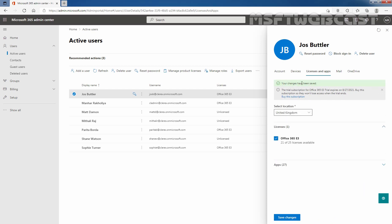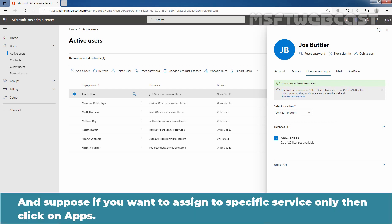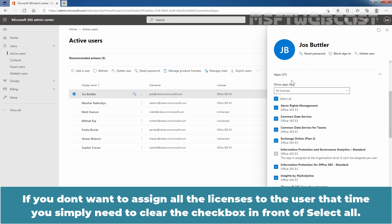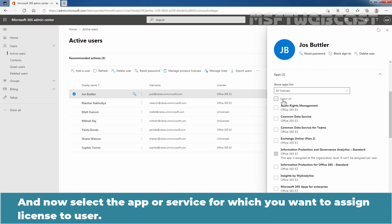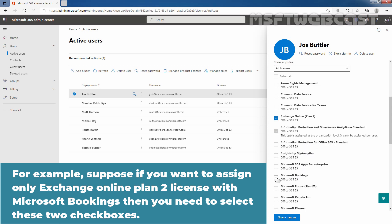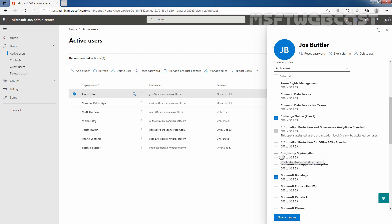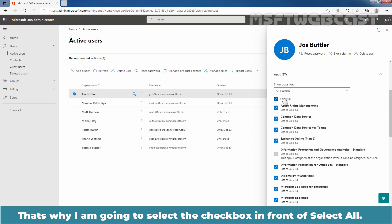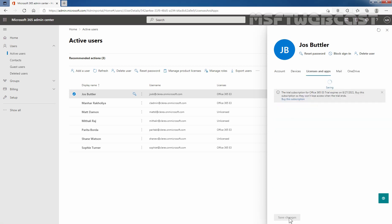We can see the message: your changes have been saved successfully. And suppose if you want to assign a license to specific services only, then click on Apps. 227 apps are available with the Office 365 E3 trial license. If you don't want to assign all the licenses to the user, simply clear the Select All checkbox, then select the specific app or service. For example, you can assign only Exchange Online Plan 2 with Microsoft Bookings. In my case, I want to assign licenses for all services, so I'm going to select the Select All checkbox. Let's click on Save Changes.